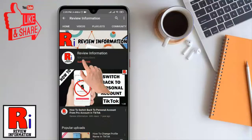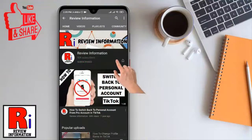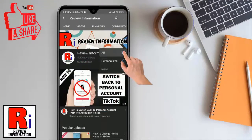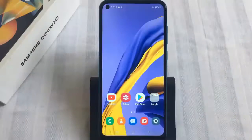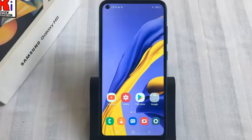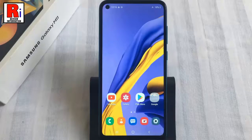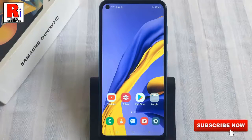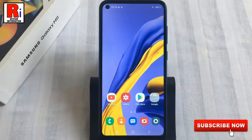Subscribe to my channel and hit the bell icon to get notified of any updates. This quick video will show you how to easily disable notification icons on the status bar on Samsung Galaxy M11 smartphones.